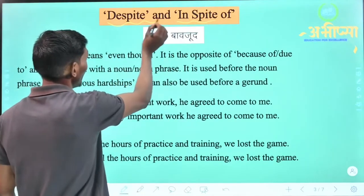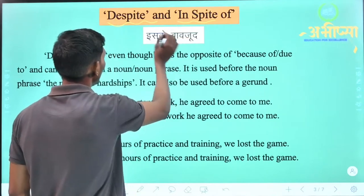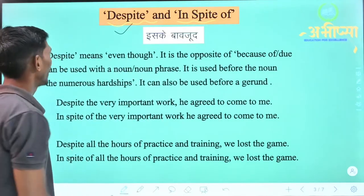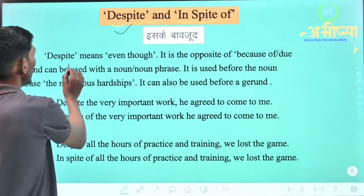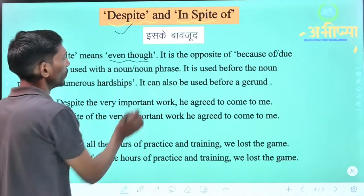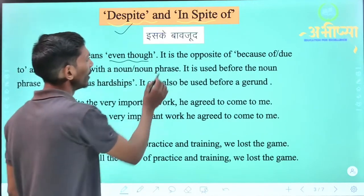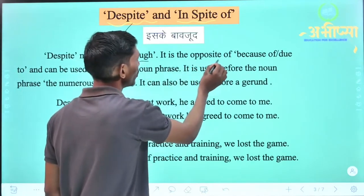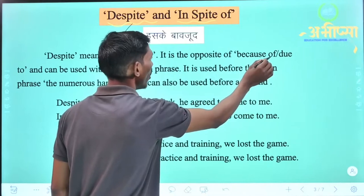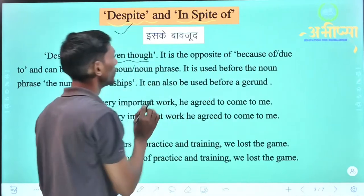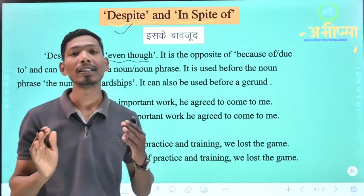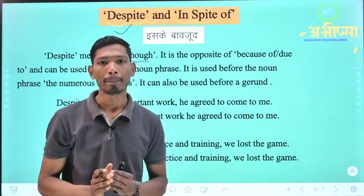Despite and in spite of — despite is more formal. Despite means 'even though,' and it is the opposite of 'because of' or 'due to.' So despite and in spite of are considered the direct opposite of 'because of' and 'due to.'